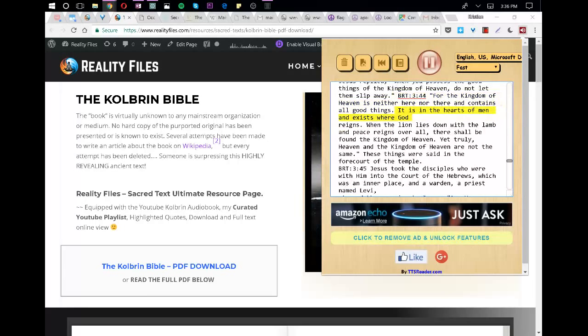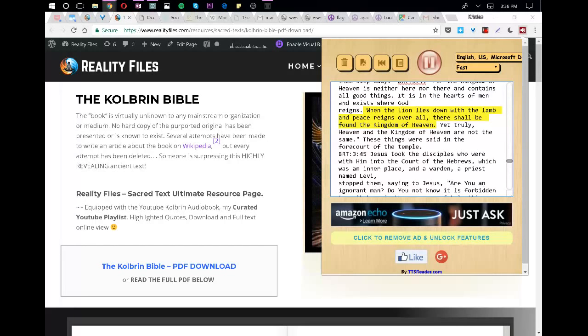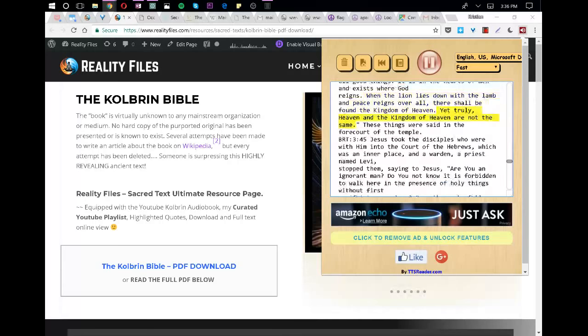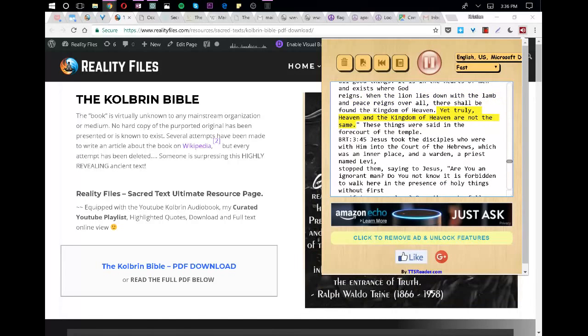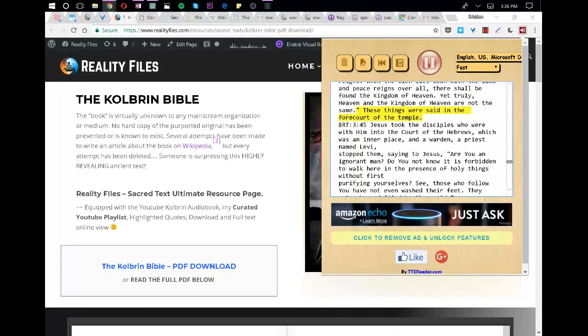For the kingdom of heaven is neither here nor there and contains all good things. It is in the hearts of men and exists where God is. When the lion lies down with the lamb and peace reigns over all, there shall be found the kingdom of heaven. Yet truly, heaven and the kingdom of heaven are not the same. These things were said in the forecourt of the temple.